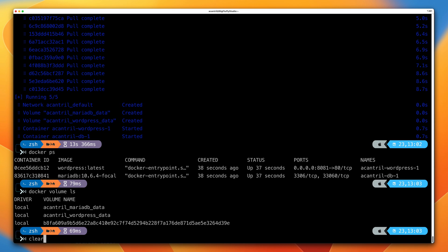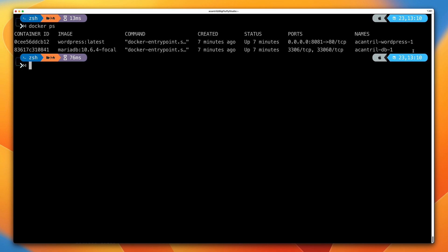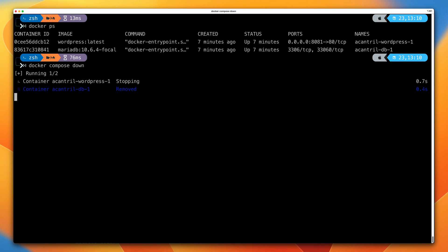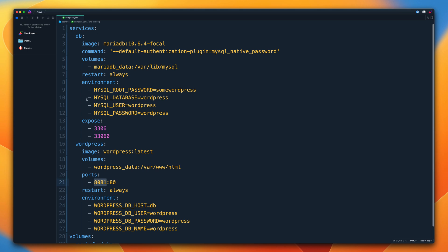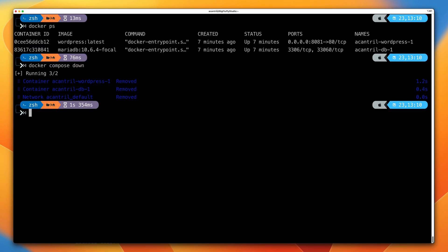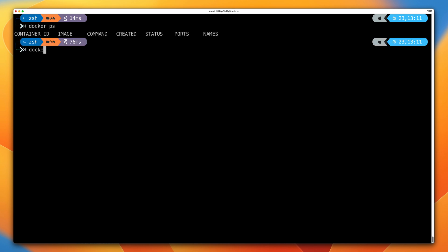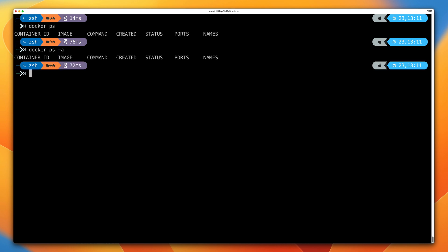Go back to the terminal and clear the screen. Running docker ps, we can see the two running containers — WordPress and the database. Still within the folder containing our compose.yaml file, run docker compose down. This stops and removes all containers defined in the compose.yaml file — removing the database container and the WordPress container. Running docker ps confirms no running containers, and docker ps -a confirms no stopped containers either. They have been completely removed.